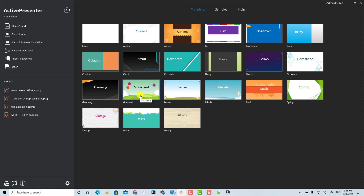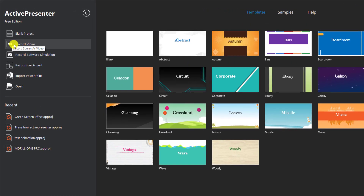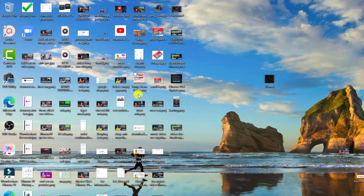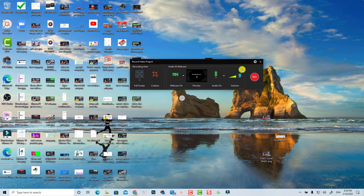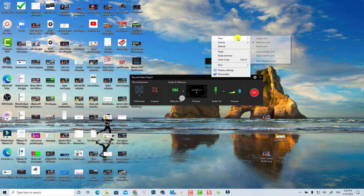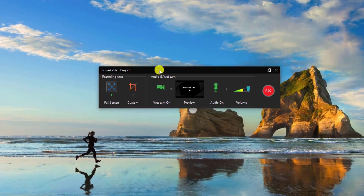I already have it open, so let's go back to the start page. When you're at the start page, if you want to start a screen recording you can click 'Record Video', or you can click 'Blank Project' to create a new project and then start a screen recording. I'm going to select 'Record a Video'.